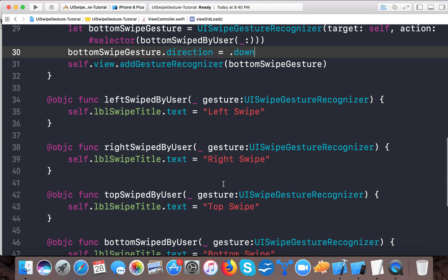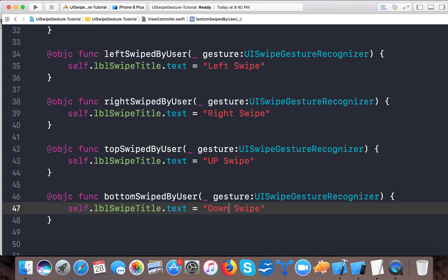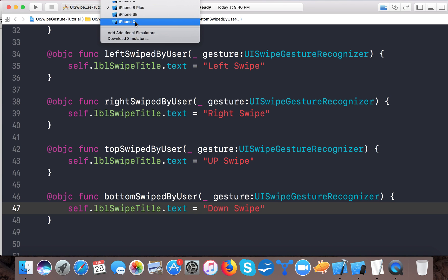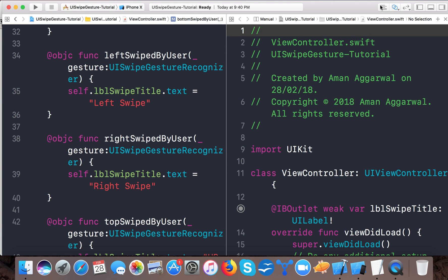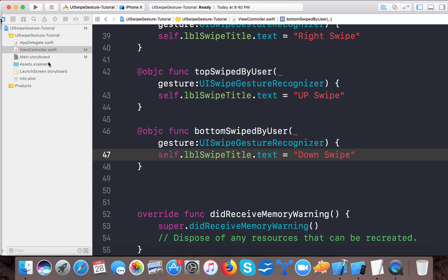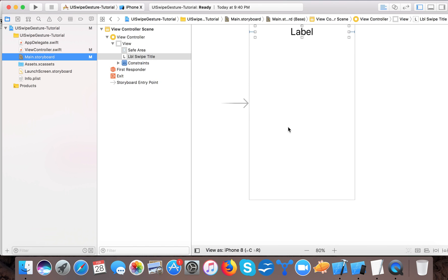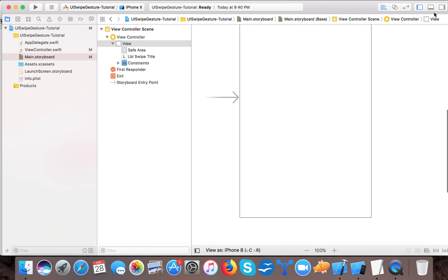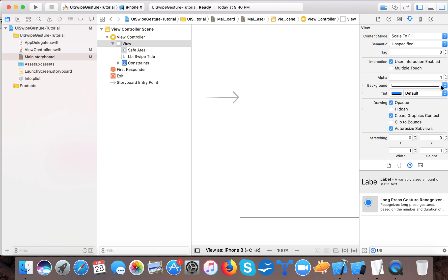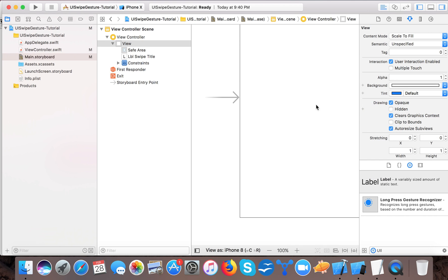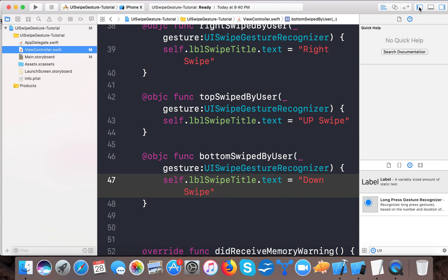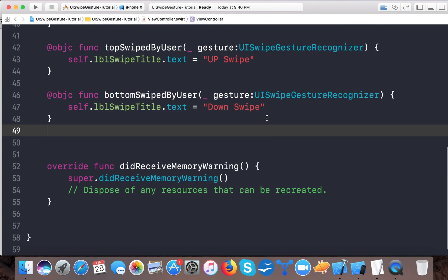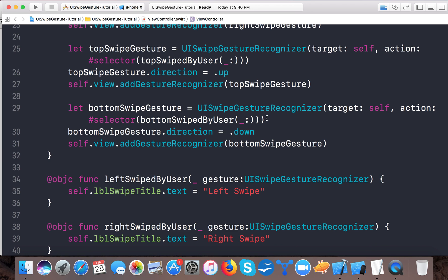So here we say "Up Swipe" and here we say "Down Swipe". So now let's run our app and see if it works well. Let's change our view color first. I changed my view background color to this one. Now it looks a little brighter and let's run our app.